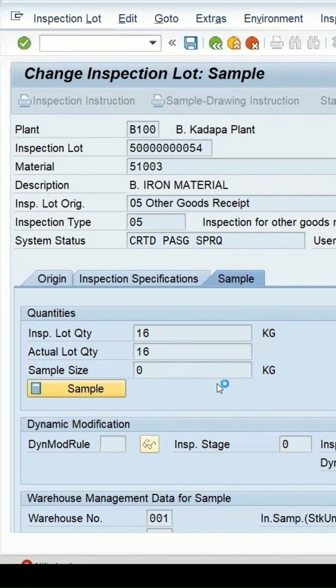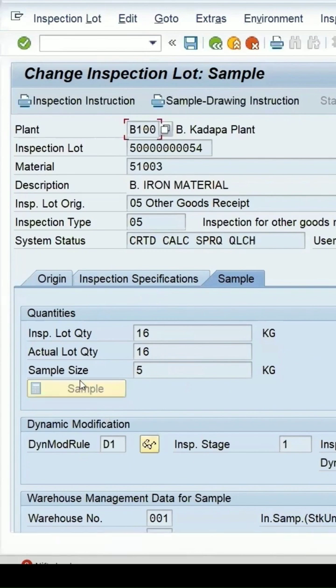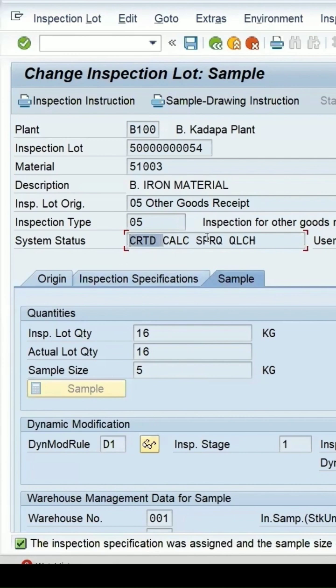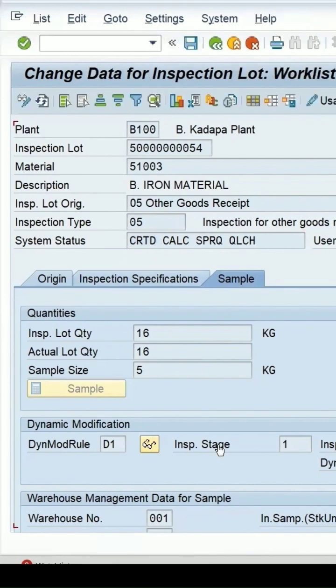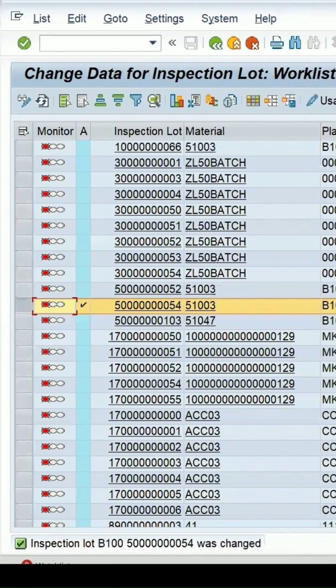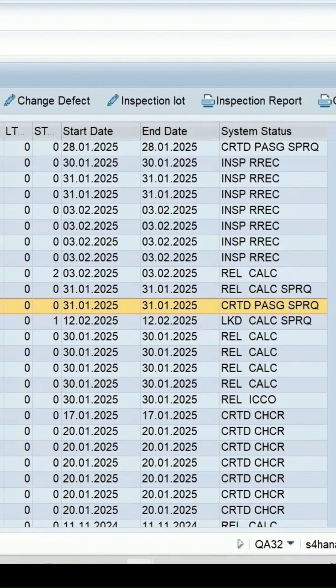This is because we cancelled the sample. Now if I click on sample again, it will recalculate the sample size. You can see the status is showing as created. Once you save it again, it will be in the release state. After I refresh, it is now in release.